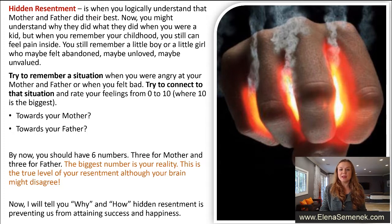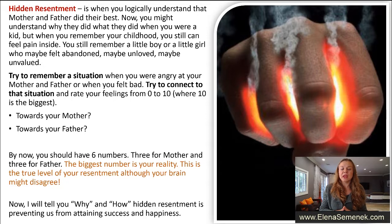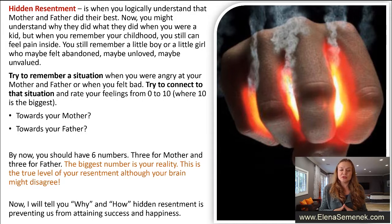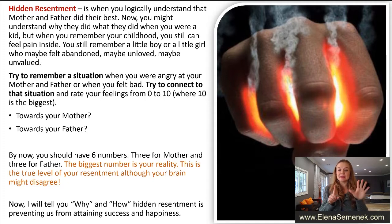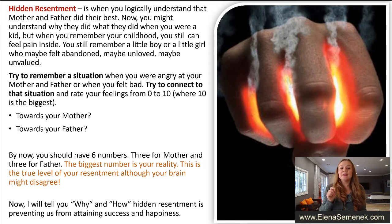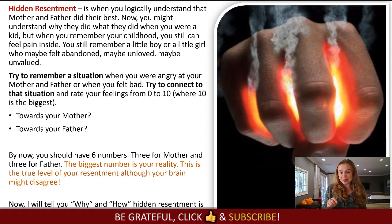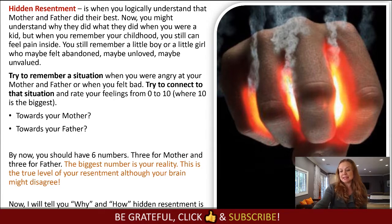This will be your fifth number, relating to a specific situation in your childhood. You can add a second number — one towards your mother and one towards your father if both parents were involved. Now you should have six numbers: three for mother and three for father. The biggest number is your reality — this is the true level of your resentment, although your brain might disagree. Next, I will tell you why and how hidden resentment is preventing us from attaining success and happiness.